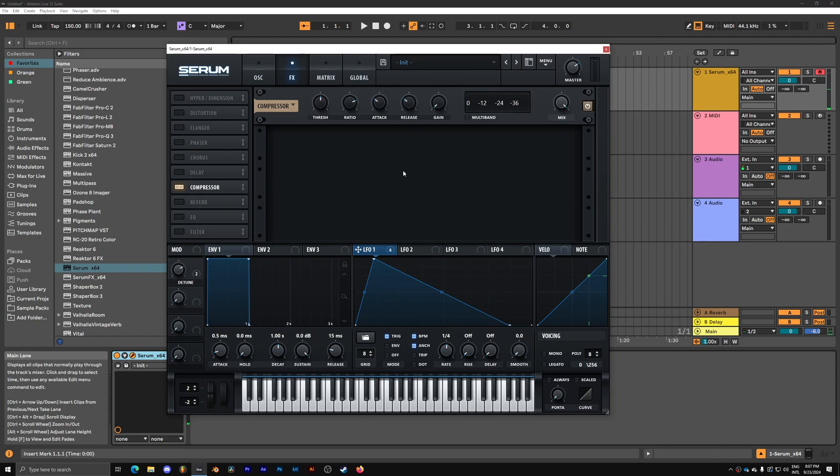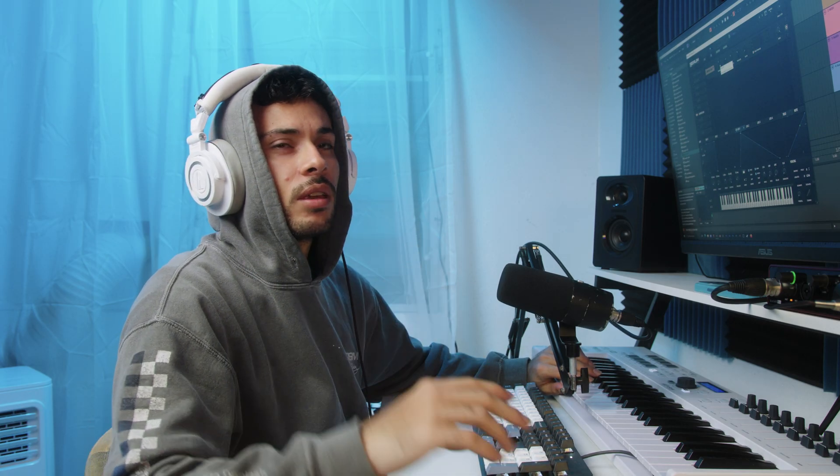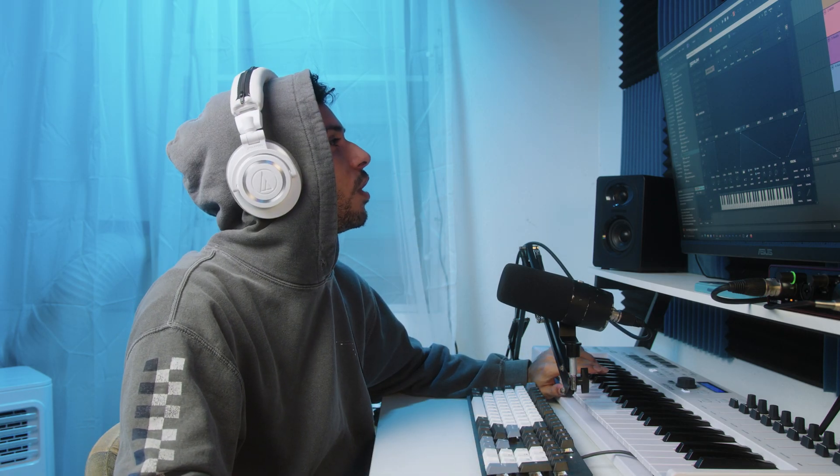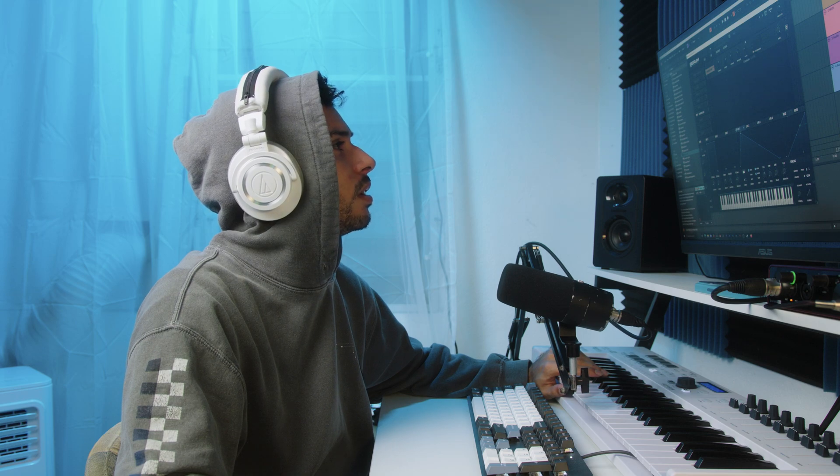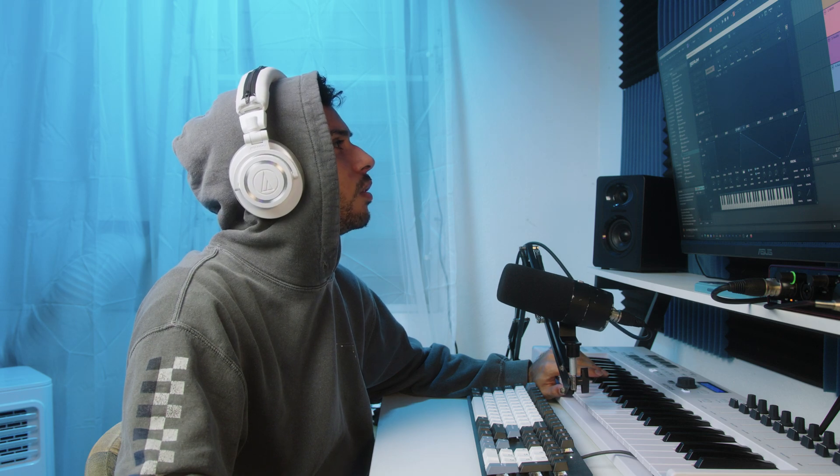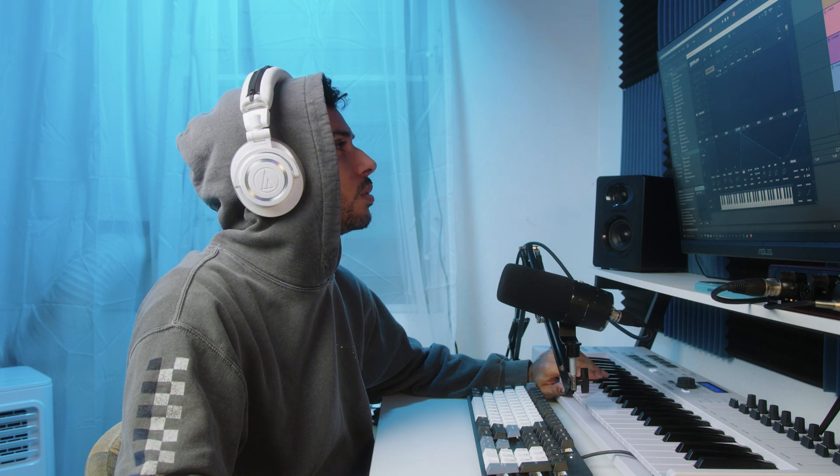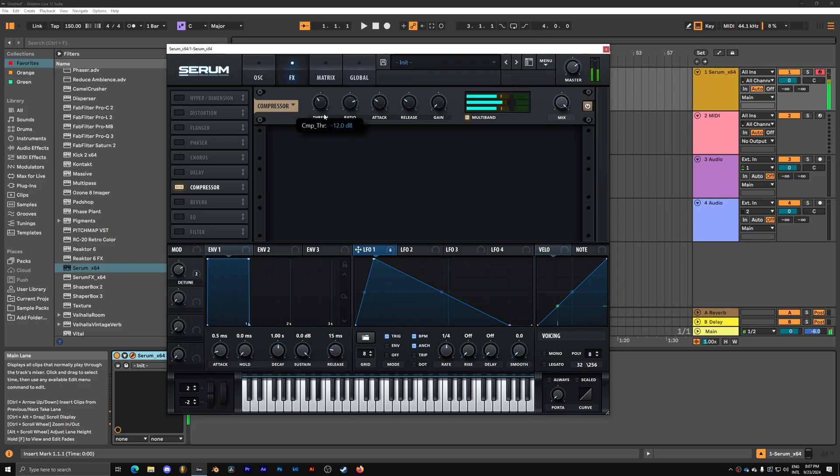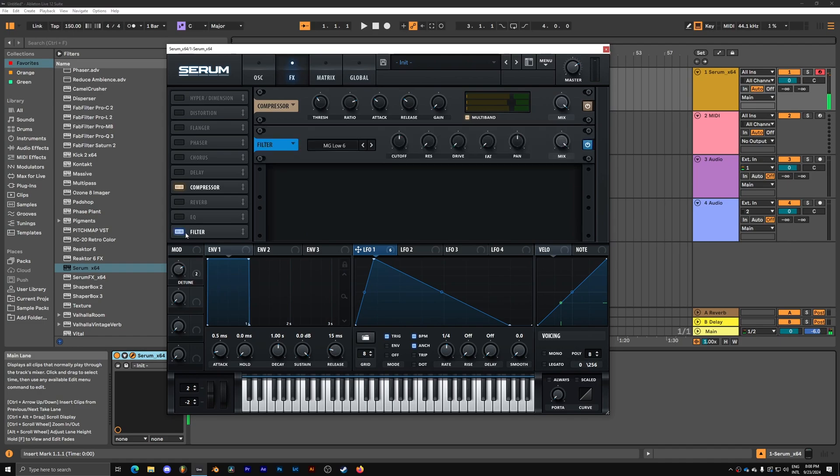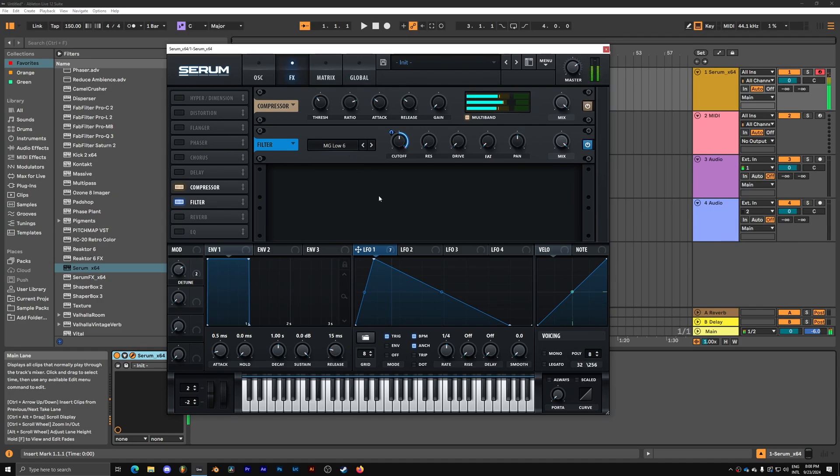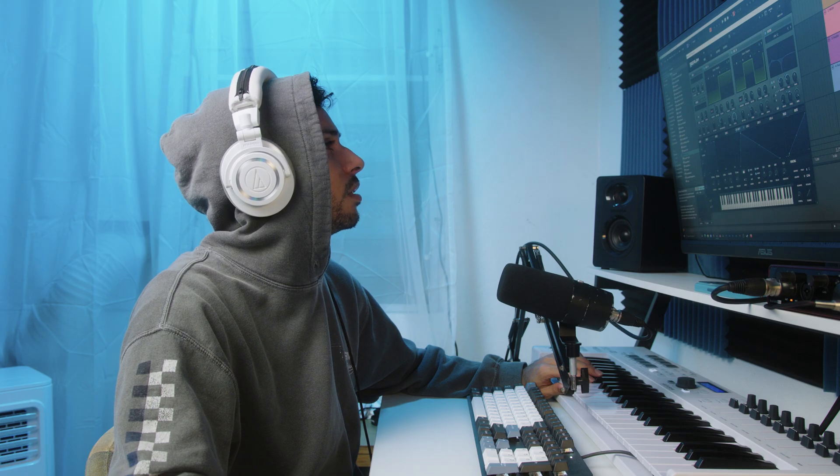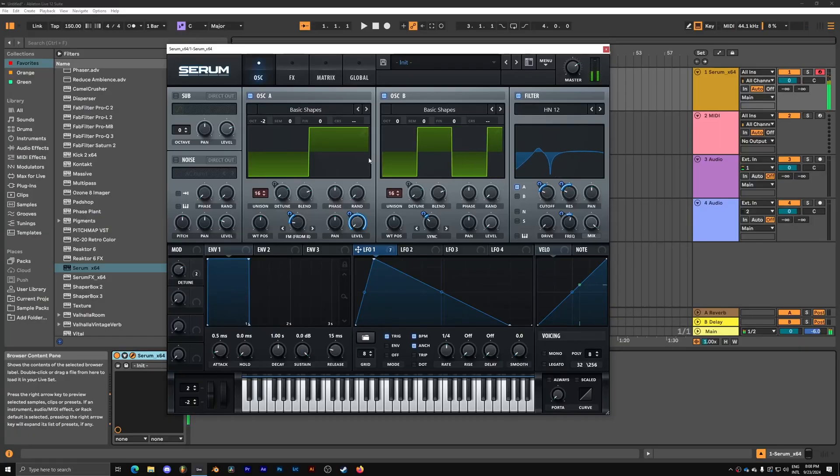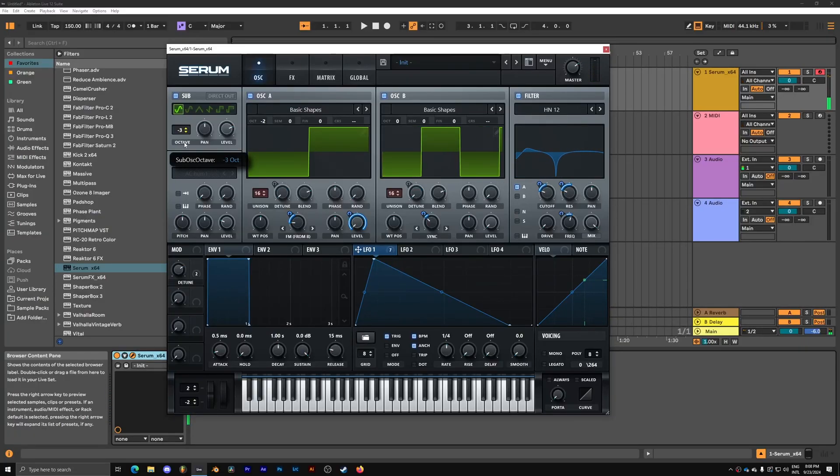I'm going to add some OTT inside of Serum. And there's two ways that you can increase the volume of a patch: you can increase the gain or you can lower the threshold. Create a little bit of control here on the patch by adding the MG low filter. It's going to control a little bit of the artifacts in the sound. I'm going to add a low bass here.